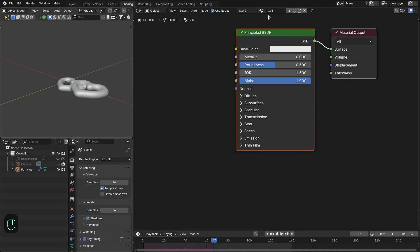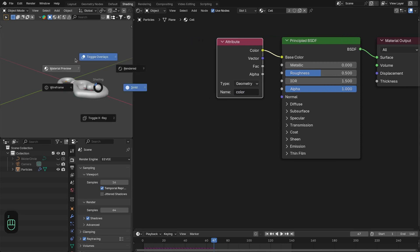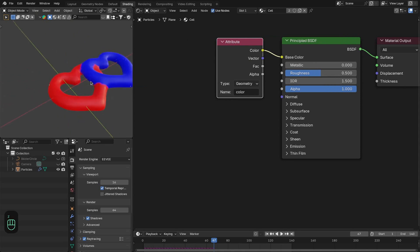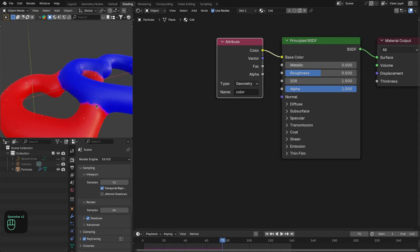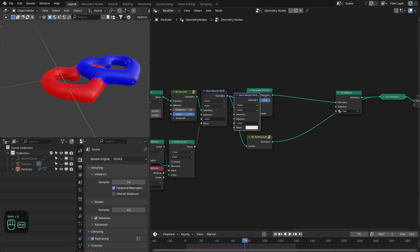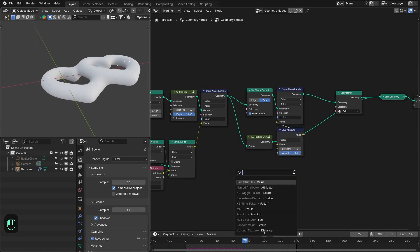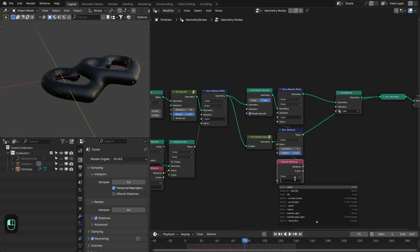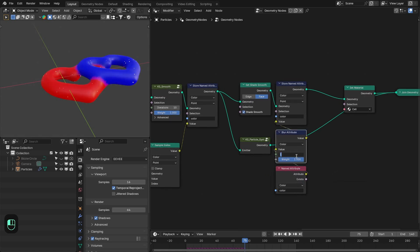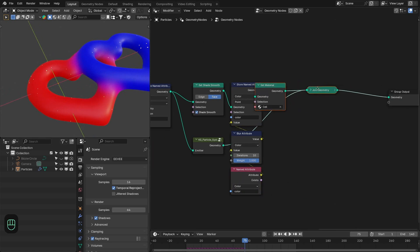We can add the colors — the color attribute that we stored onto the mesh — and plug that into the shader. You can see it has a really sharp boundary between the red and the blue. To slightly blur that, let's duplicate this node, add the blur node, then add the named attribute node and select 'color'. You can increase the iteration to maybe 10. Now we have a smooth transition between the red and the blue.